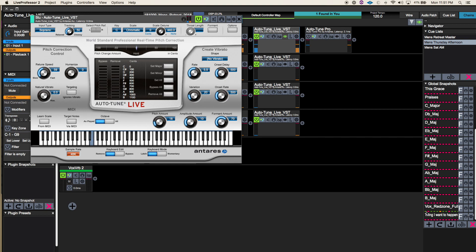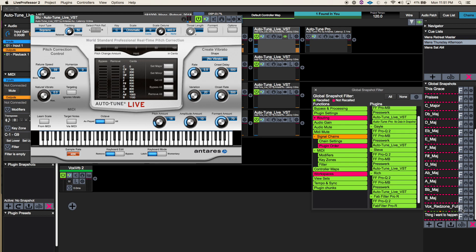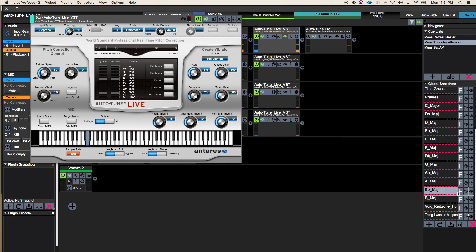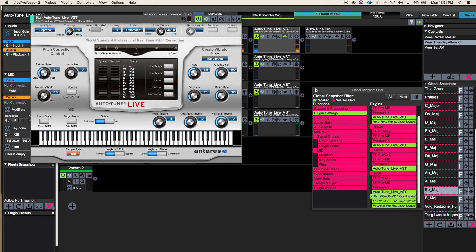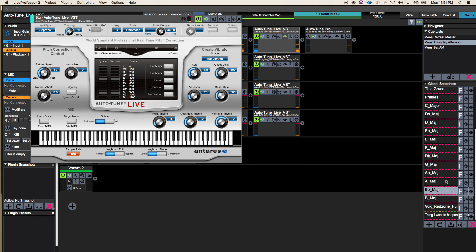LiveProfessor by default has a certain set of parameters that it will recall in a global snapshot. You'll see I've got a bunch of things that are green in here and only a few things that are red — that was my original default snapshot filter. You can update it and then go to settings. This is a really cool feature: once you create a filter that you like, you can have LiveProfessor default to using that when you create a new global snapshot. Mostly I just do Auto-Tune pitch changes, so that made the most sense for my filter.